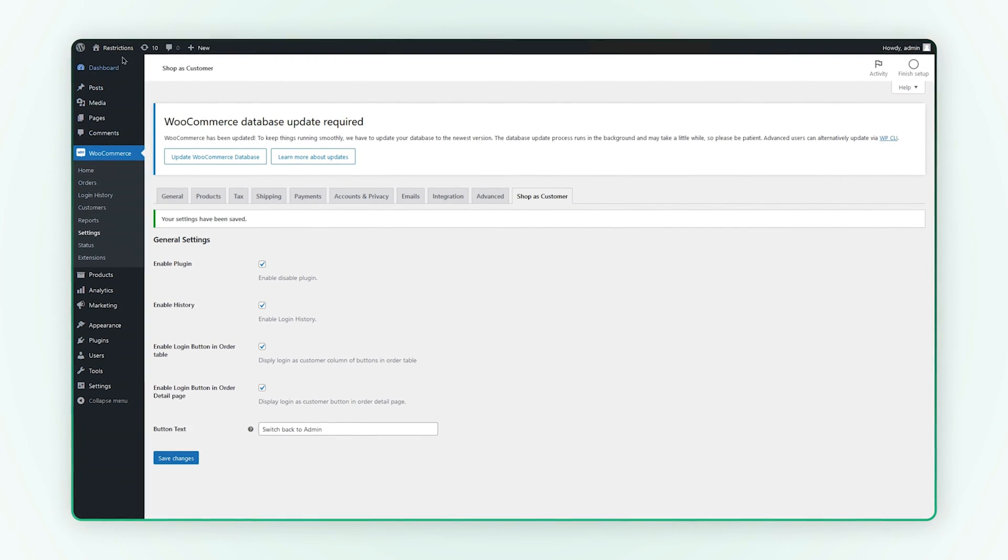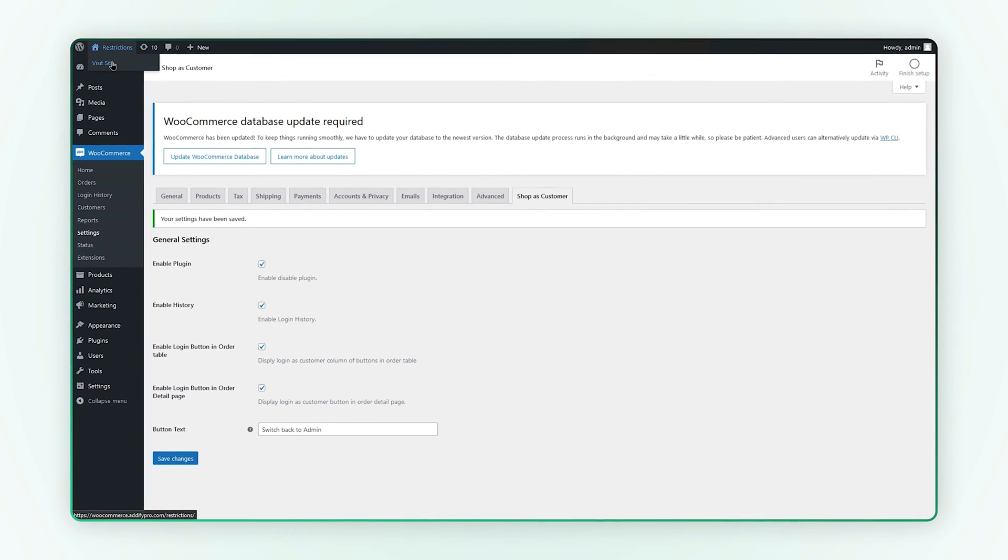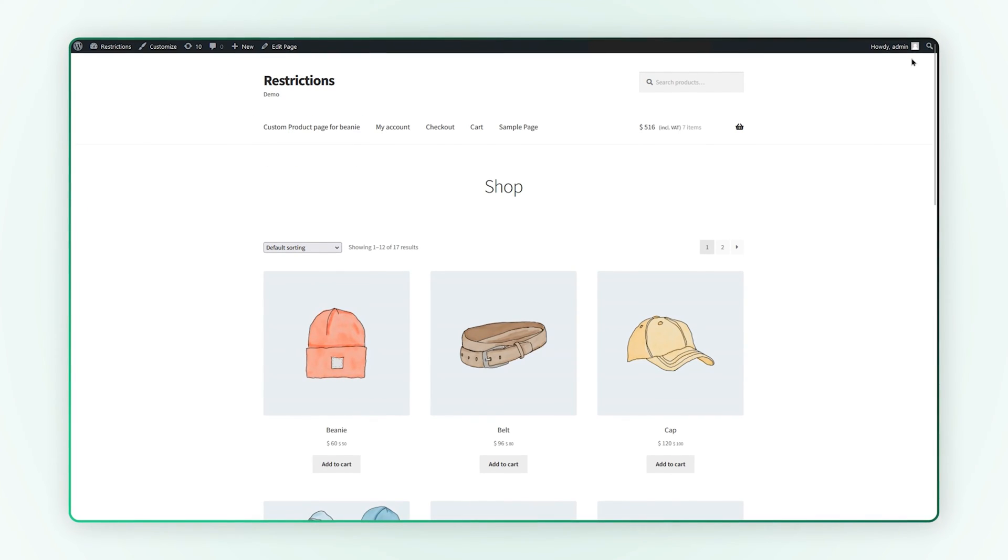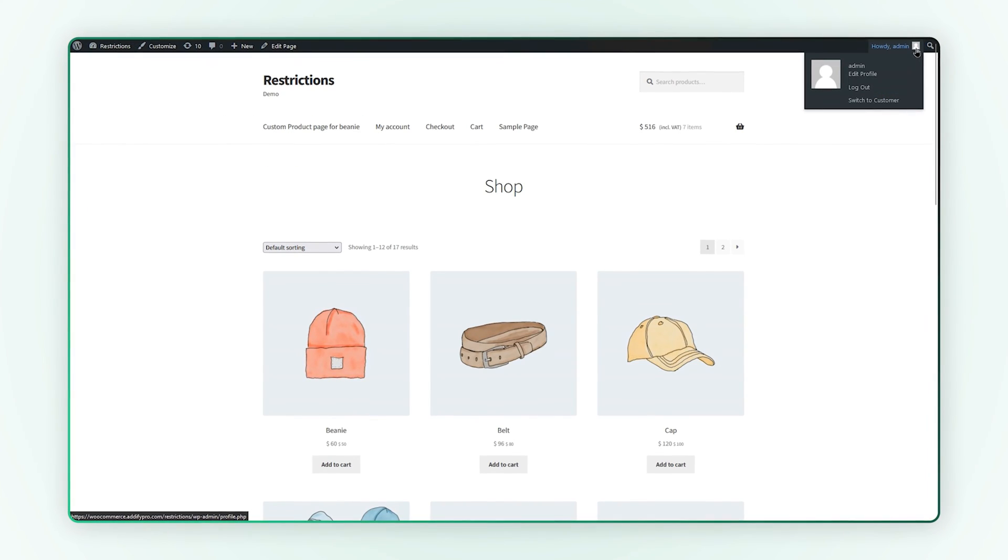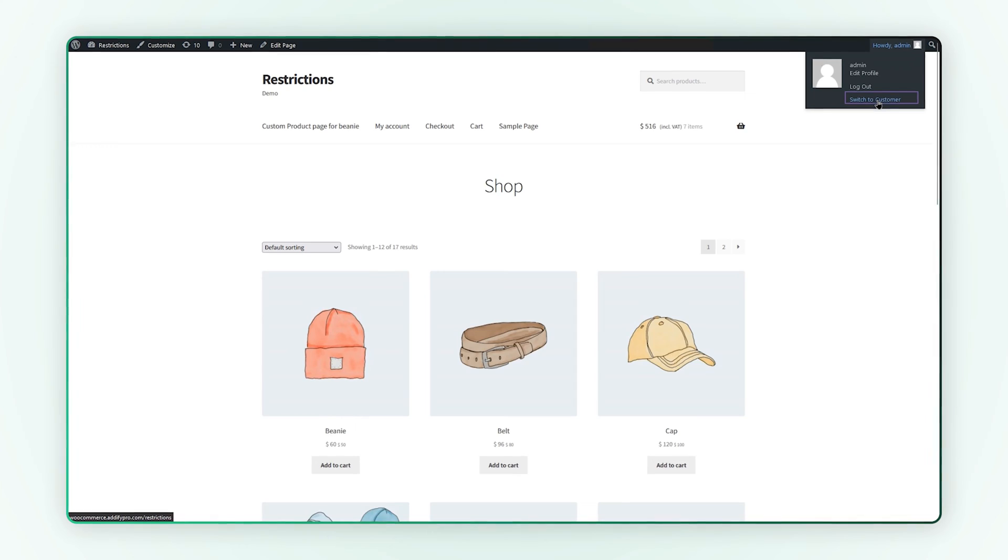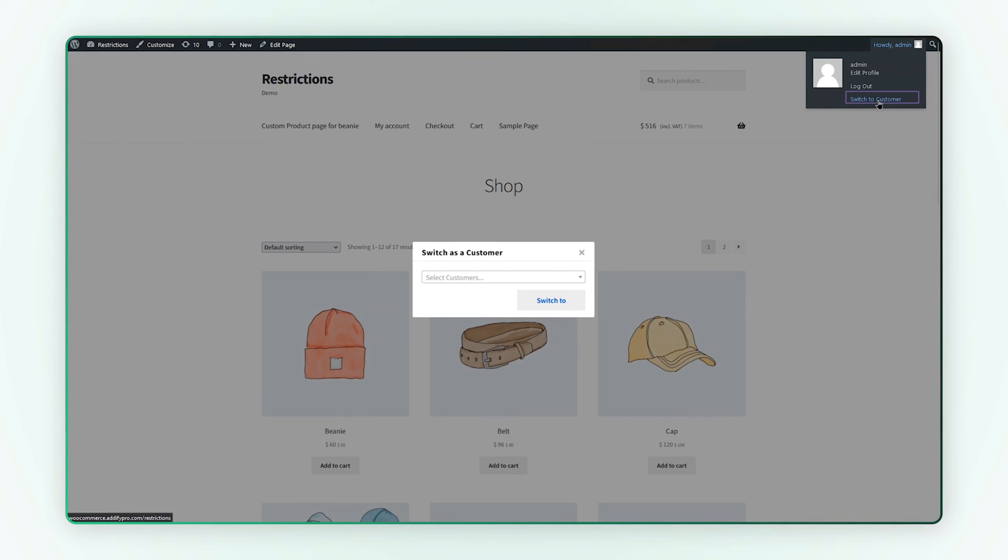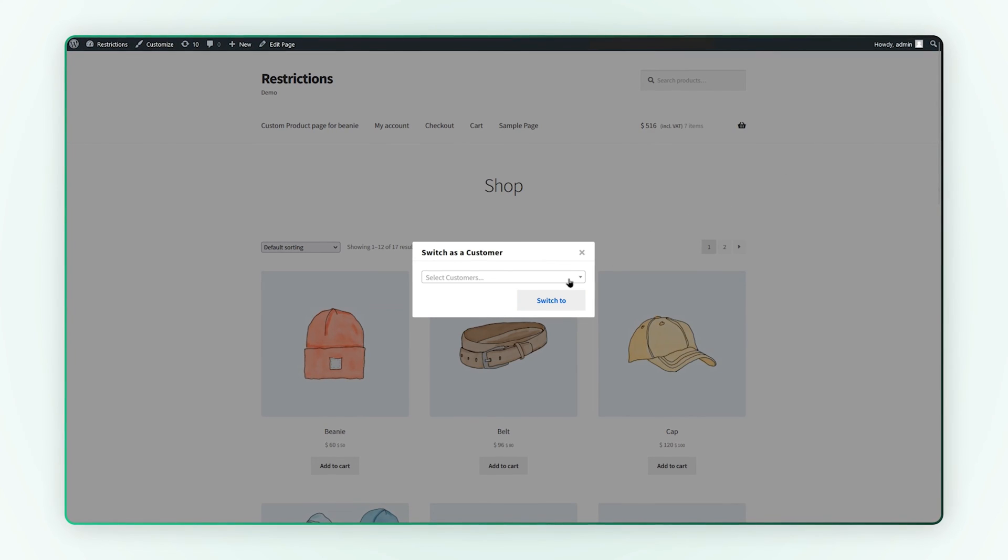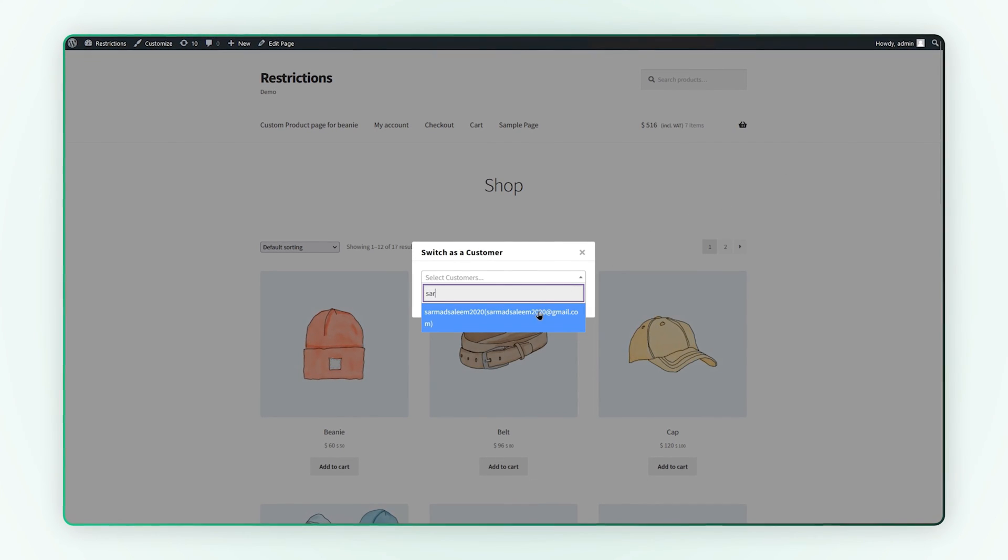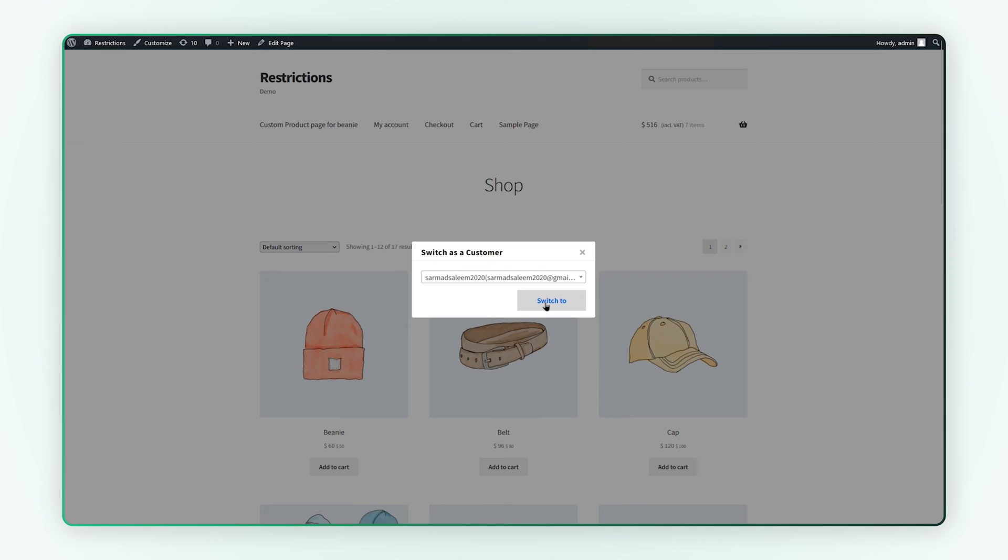Now let's go to the front end to see how it looks. You can see here, switch to customer link at the admin bar on the front end. Click it to search and login as any customer.